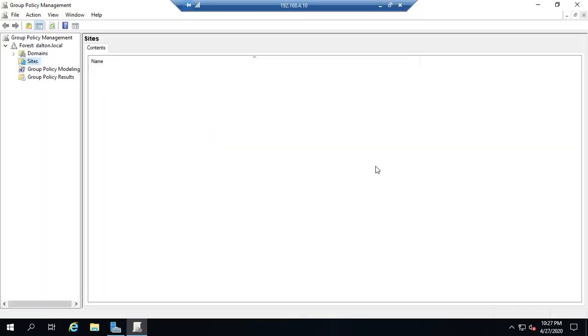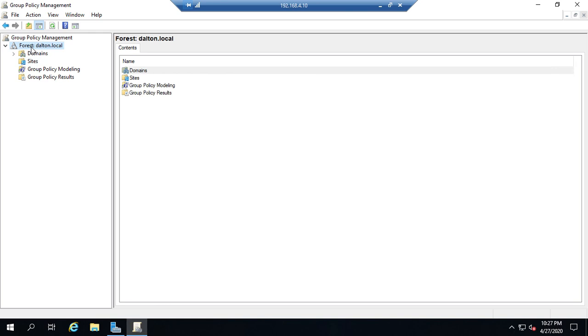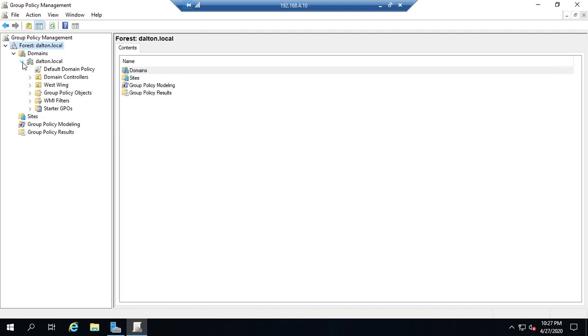This will open up our Group Policy Management Console. The pane is divided into two separate pieces. Over here we've got our navigation, and then here is where we have all of our detail information. You'll have your forest listed here, and then underneath your forest you'll have domains, sites, group policy modeling, and results. Let's go ahead and expand domains and our domain.